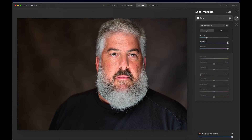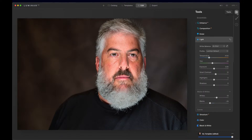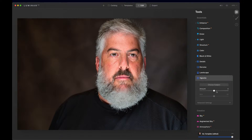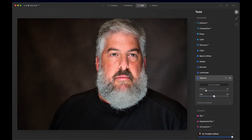I'll turn it on and off — there it is without the effect, and there it is with it. Now just to finish this off, we can come over here to vignette. I want to bring this in just a bit because down here is a little too bright for me. I'm going to choose where I want it to start — right there — and dial it in. There we have it.